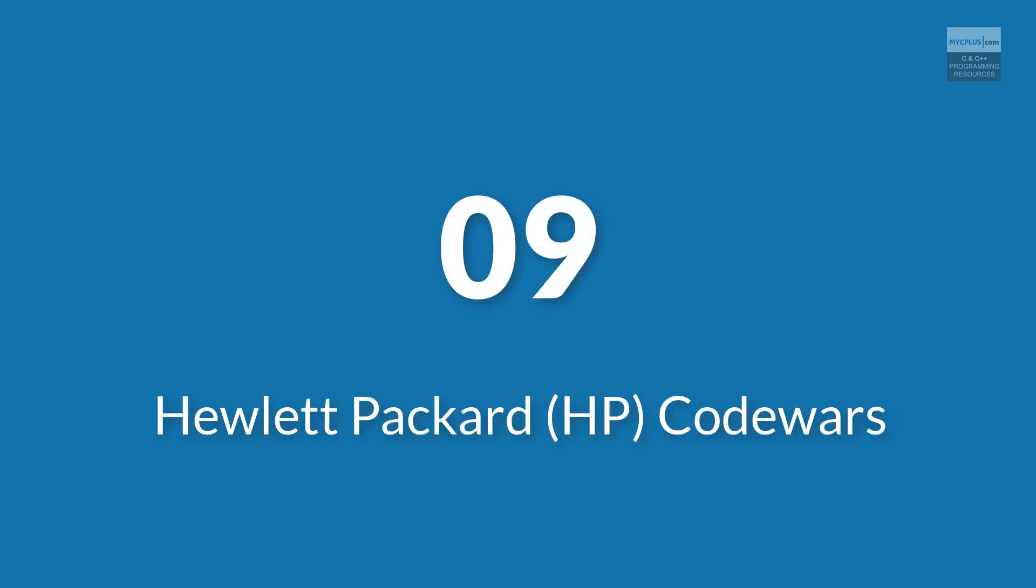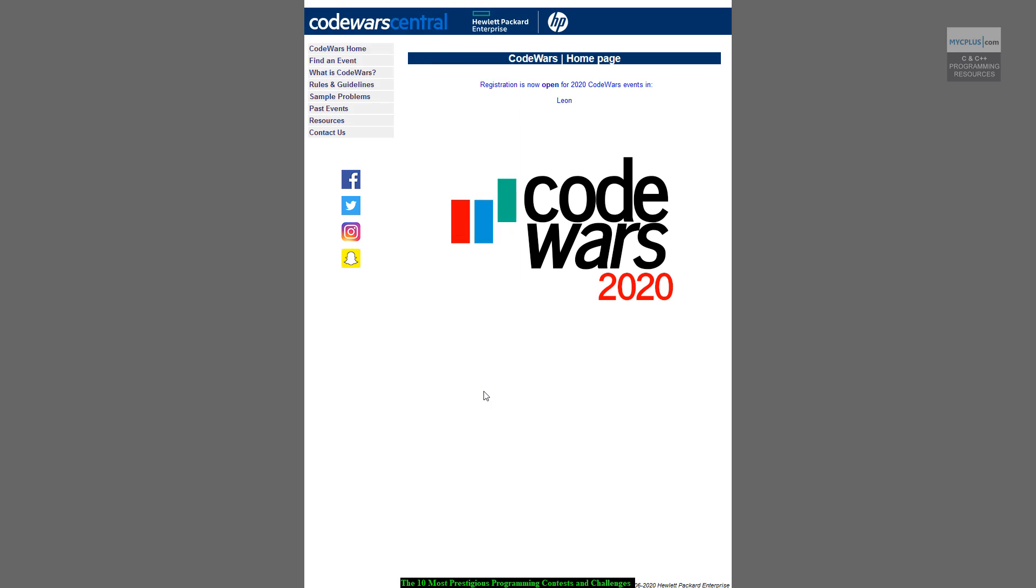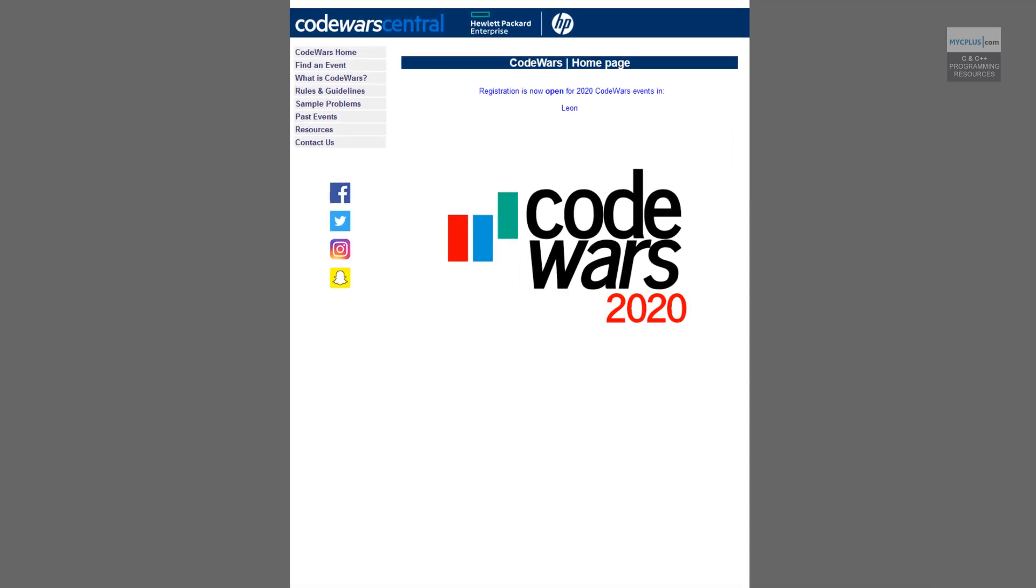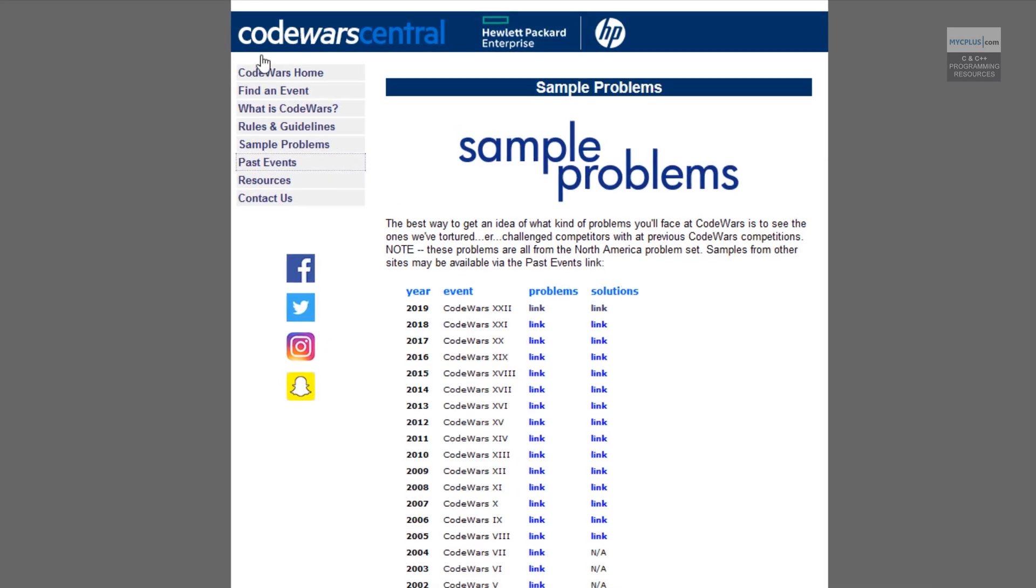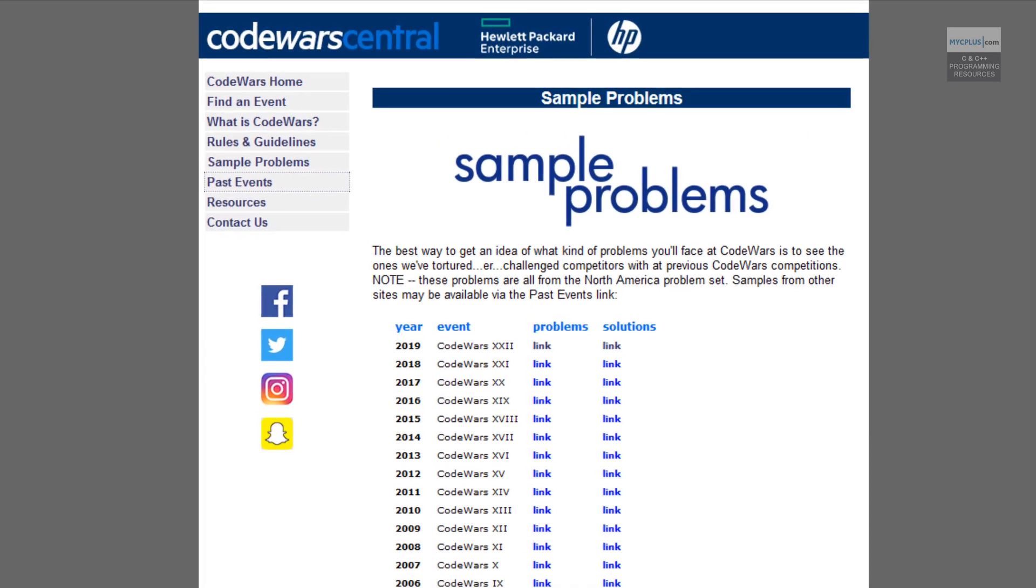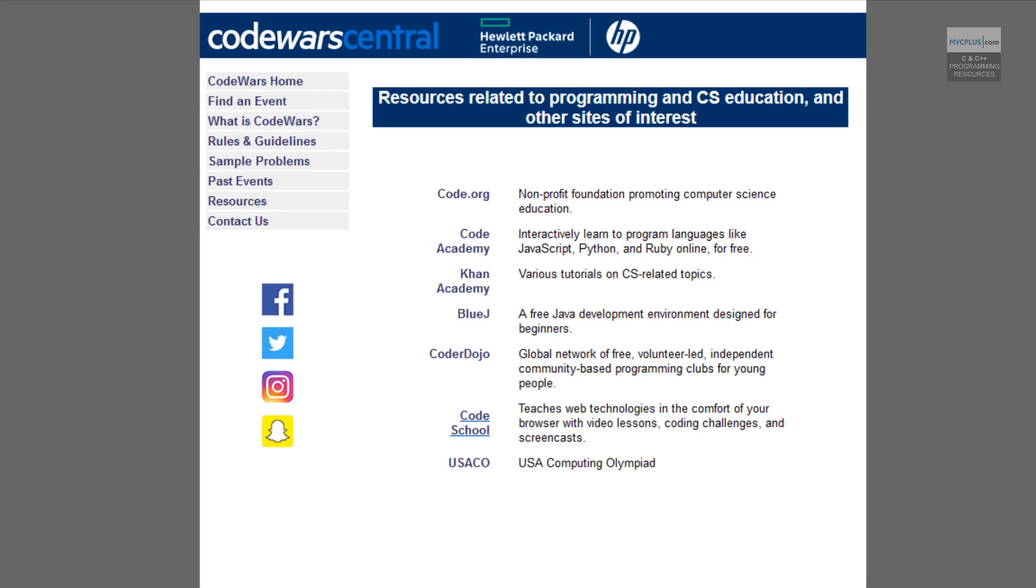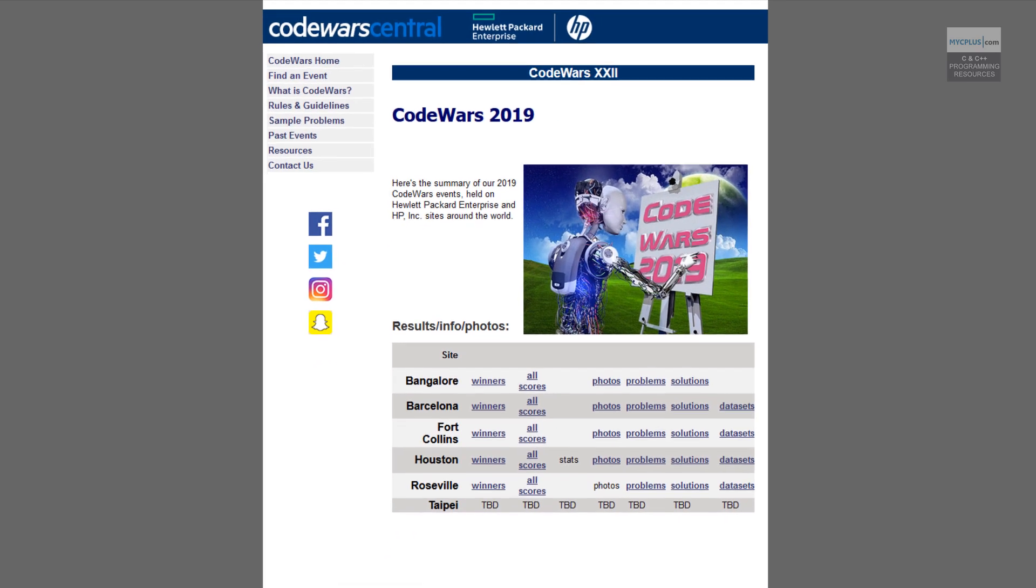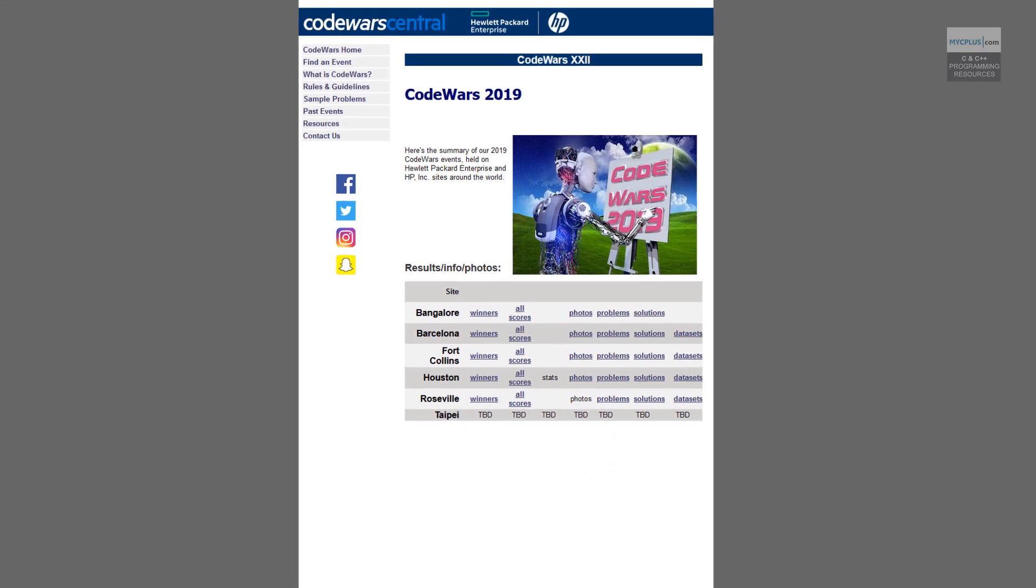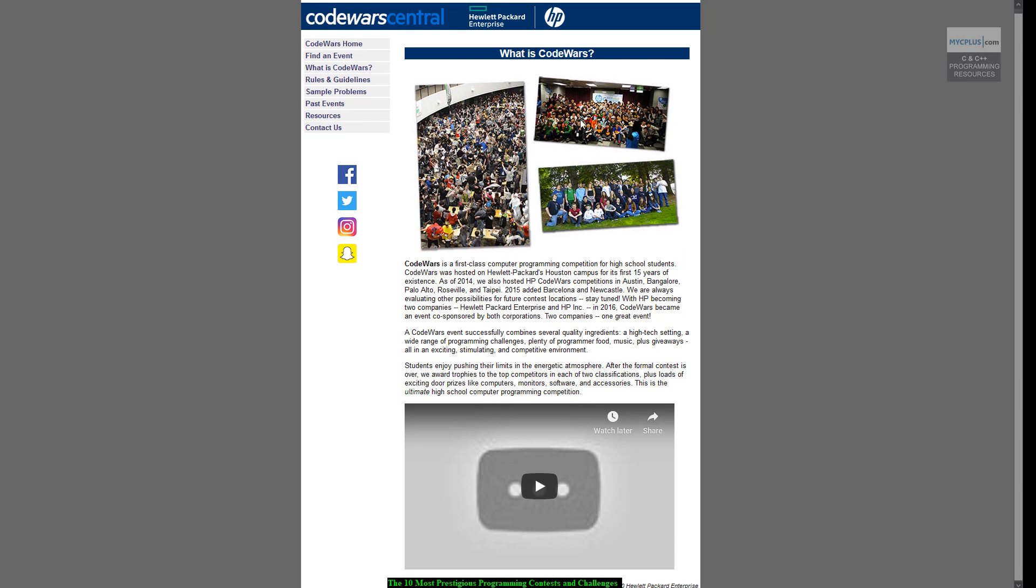Number 9. HP Code Wars. HP Code Wars is the ultimate high school computer programming competition which takes place every year since 1999. The event successfully combines several quality ingredients. For example, high-tech HP environment, a wide range of programming challenges, large amount of food, music, plus loads of giveaways like computers, monitors, software and accessories.